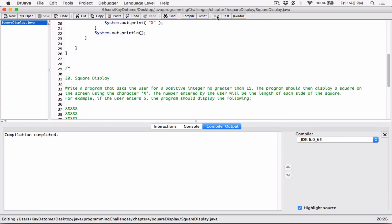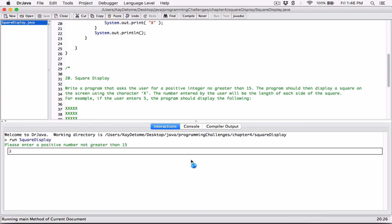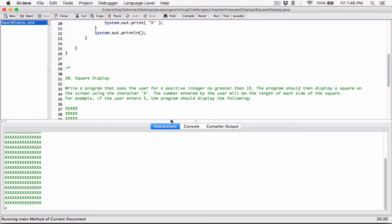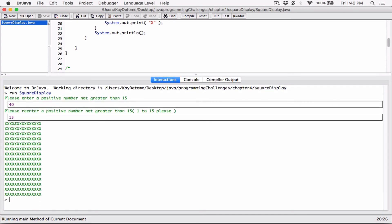Let's try a couple more. I'll try 3 — expecting 3 columns and 3 rows. We have 3 X's across and 3 rows. Now let's try 15 as the biggest allowed value. Hit enter — and we have 15 rows of 15 X's. 1 through 15 columns and 1 through 15 rows. That also works.